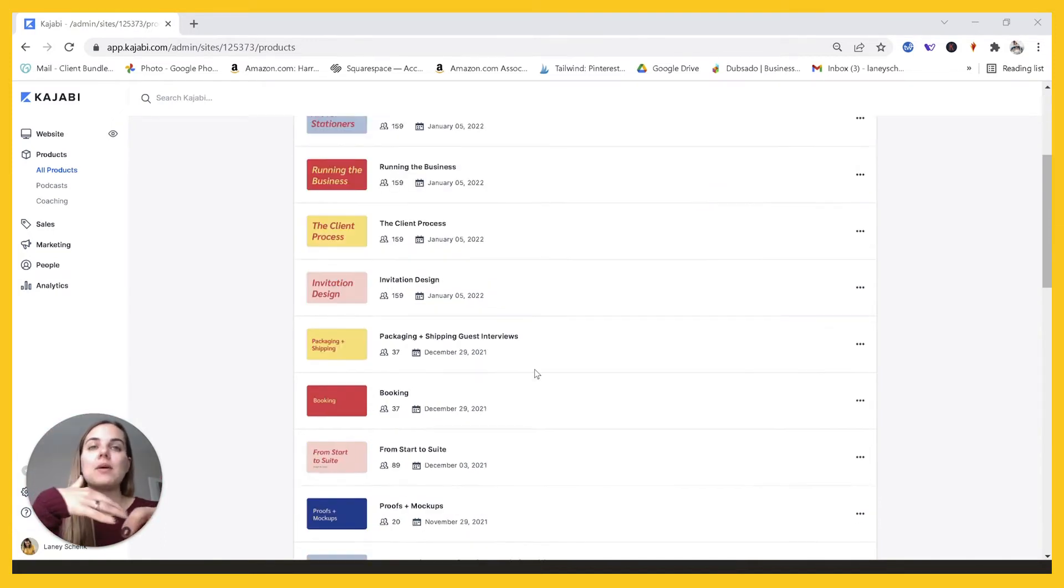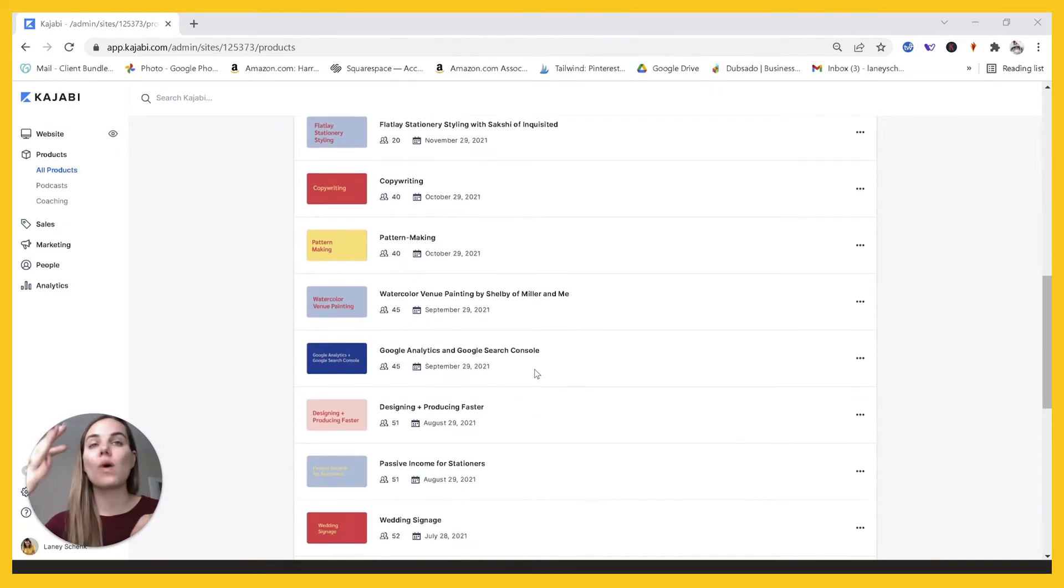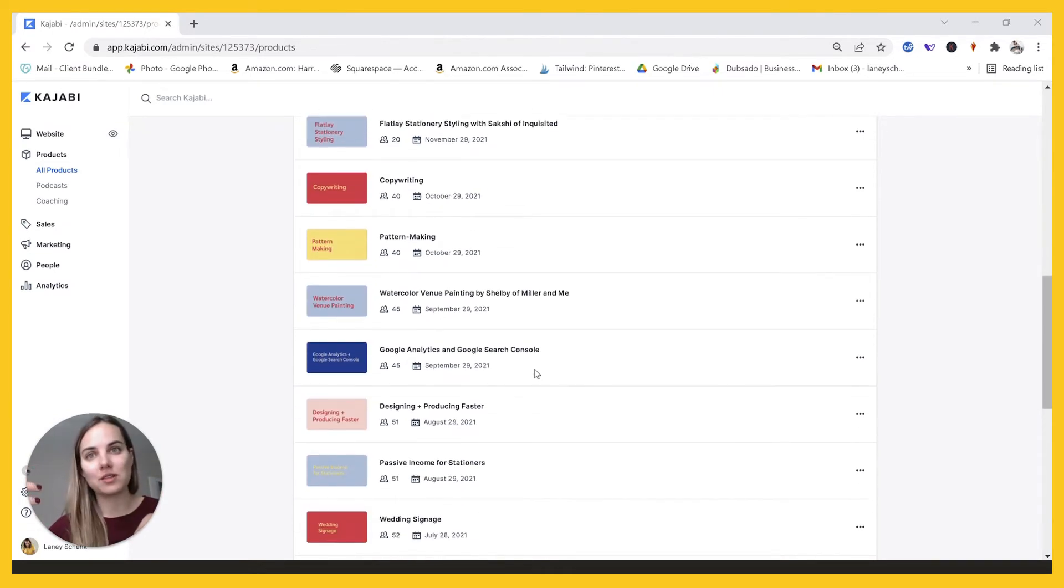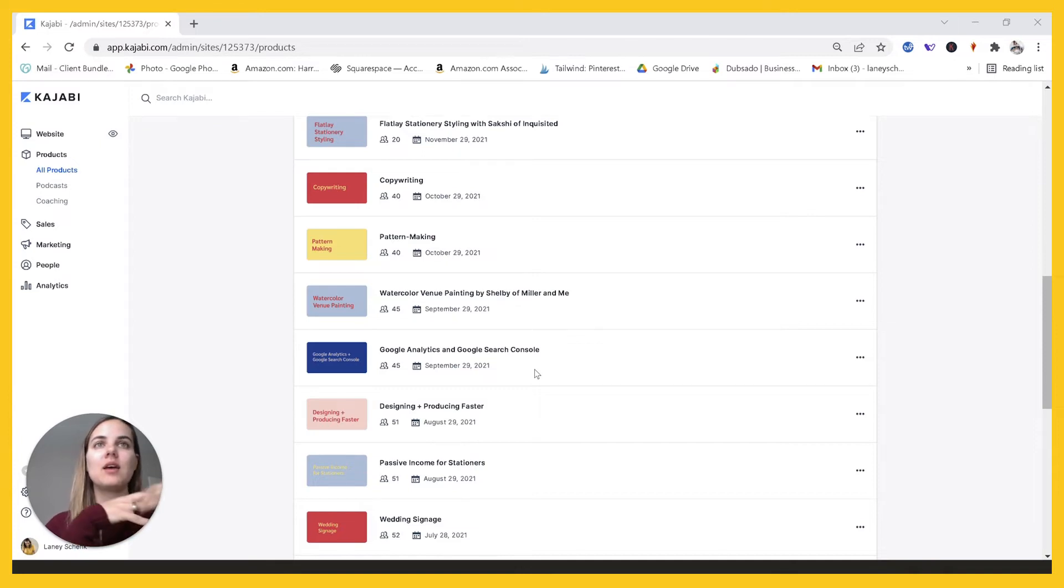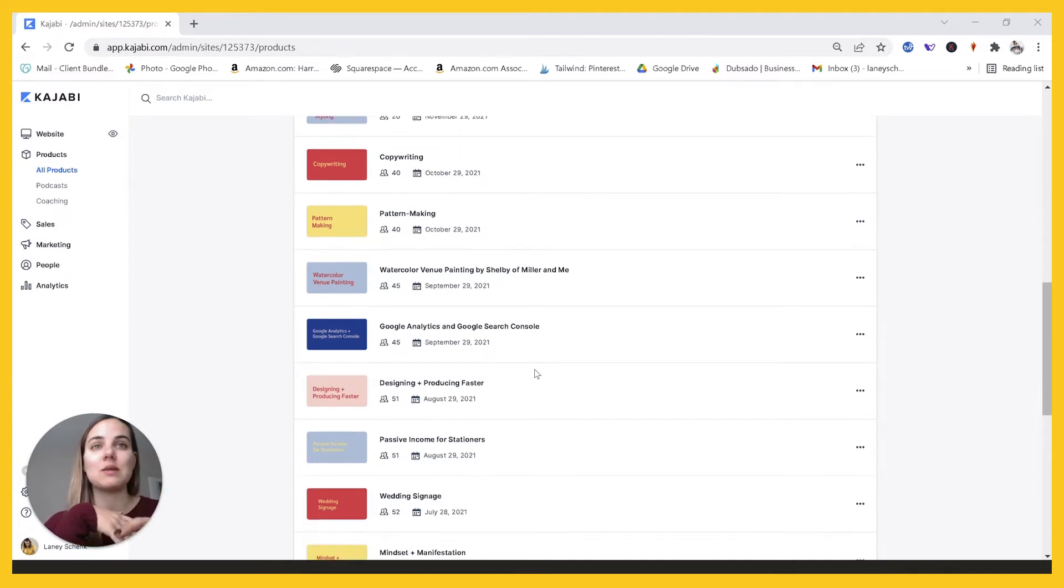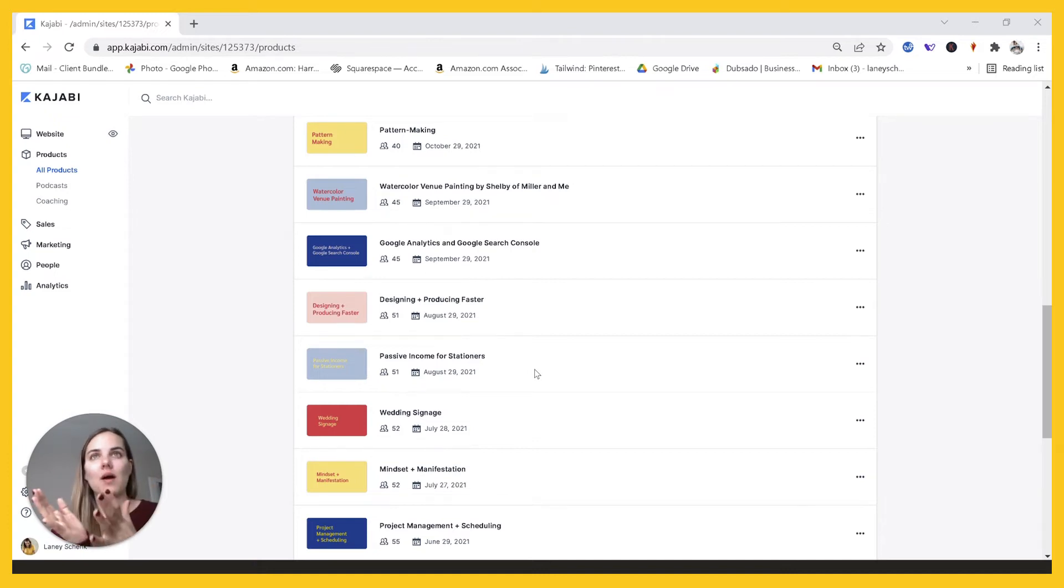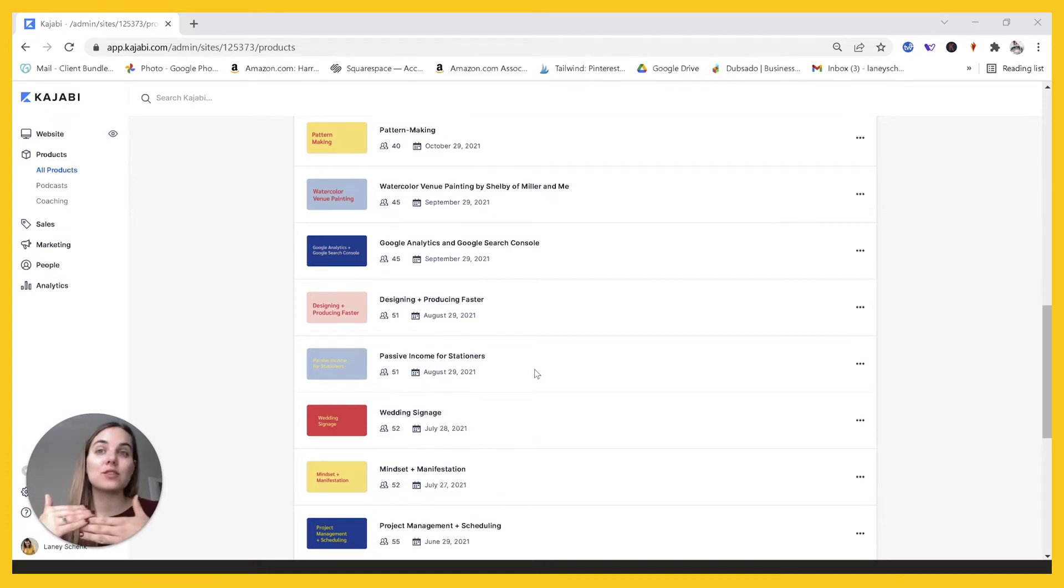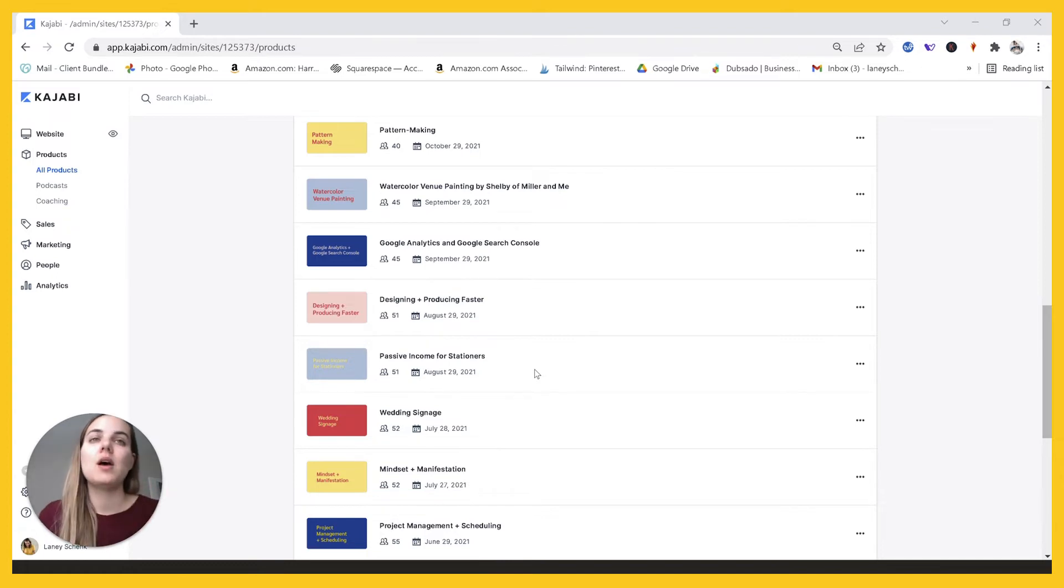And so what happened when I did that was someone who'd been a member for a year had 24 different products in their library. It was getting really complicated for them. And then when people were saying, Hey, do we get to keep those old courses? I would be like, no, but the good thing about that way is that if they cancel their membership, they still got to keep those courses because they had paid for them.